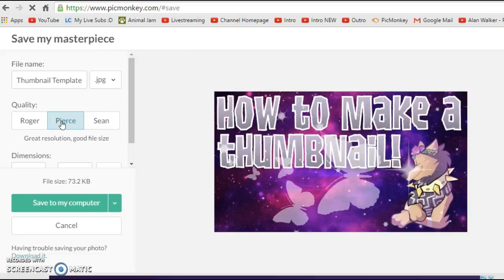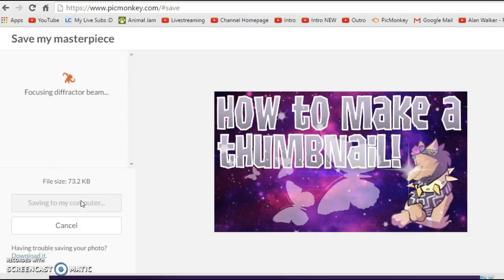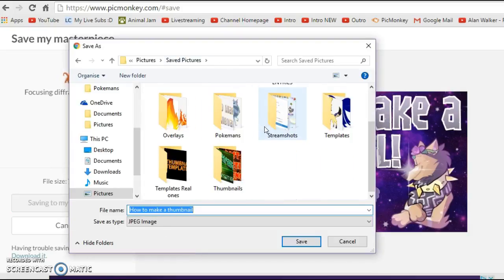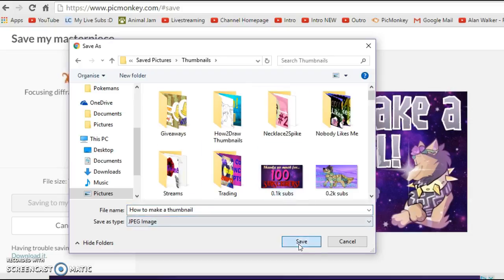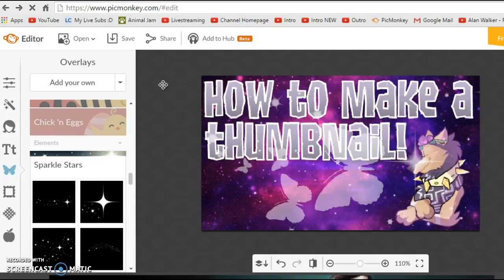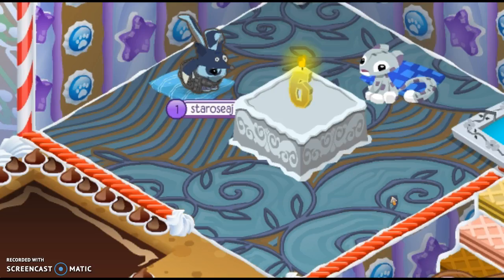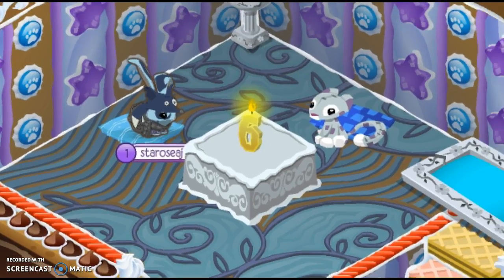I'm going to save it to my computer. For quality I'd suggest Pierce — that's pretty good quality. Name it 'How to Make a Thumbnail' and save it into your thumbnails folder. Once saved, it'll confirm up here and you can make any last-minute edits. Anyway guys, that's all for today's video — I hope you enjoyed! If you liked it don't forget to smash the like button. Thanks so much for watching, like, comment and subscribe, and I'll see you in the next video — bye!